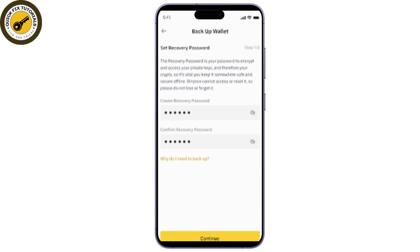You'll be prompted to enter your 12-word recovery phrase. This phrase is critical because it's the only way to restore your wallet if you've lost access. Make sure you enter each word in the exact order it was provided when you first created the wallet.